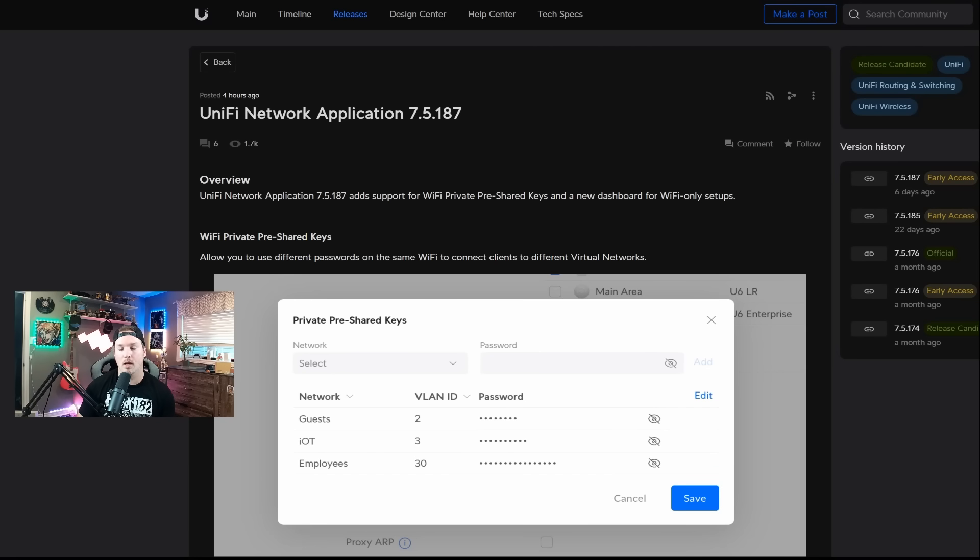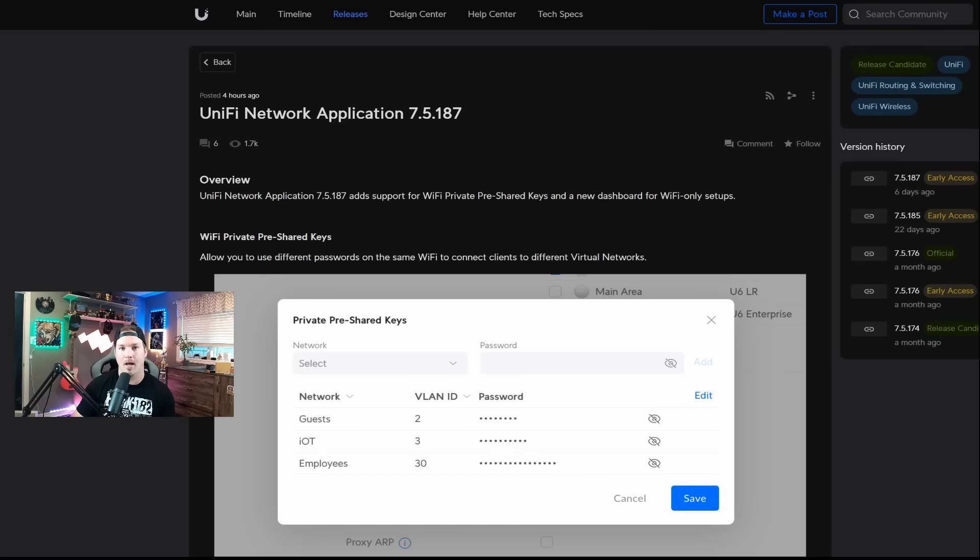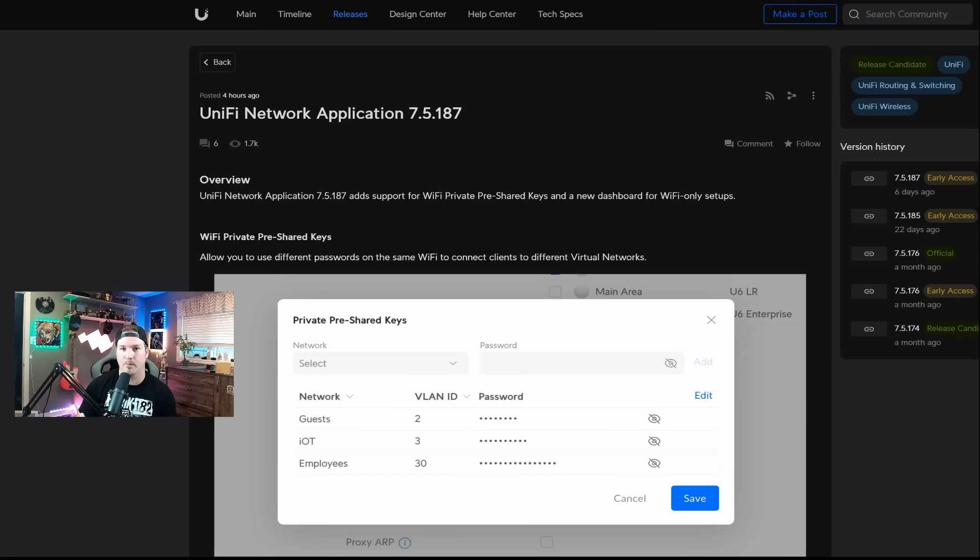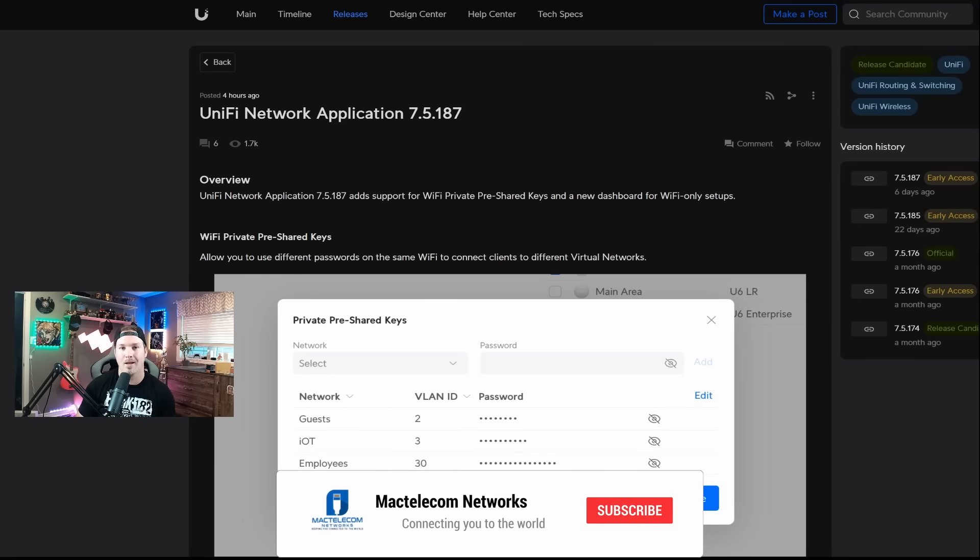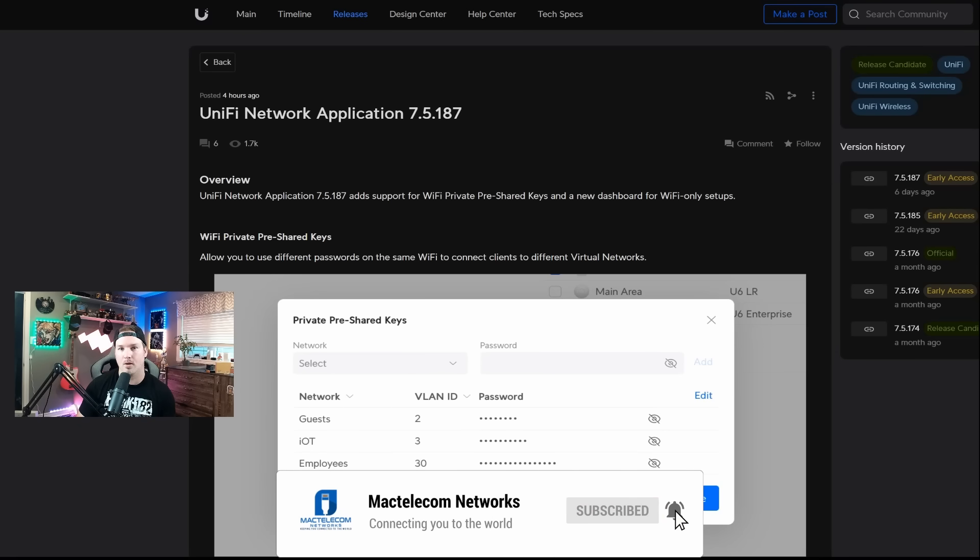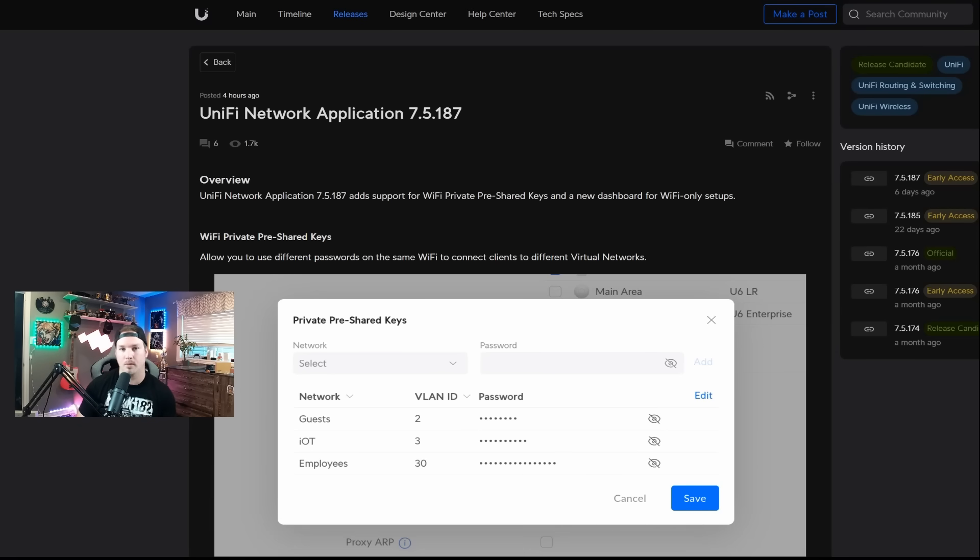The biggest one was PPSK, or Private Pre-Shared Key. A lot of people have been asking about this feature, and now it's finally here in Release Candidate. Saying that it's in Release Candidate, I probably wouldn't push this to any of my clients that are in production. I would test it out in my own lab first and see how it works. Once it goes to the general public, then I would push it out. So use at your own caution.